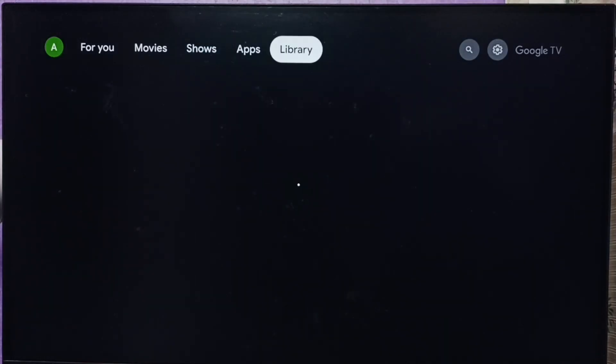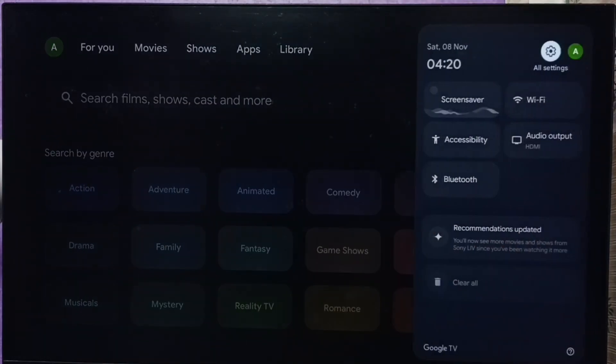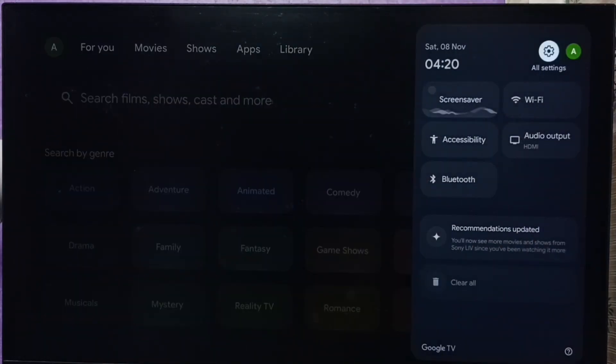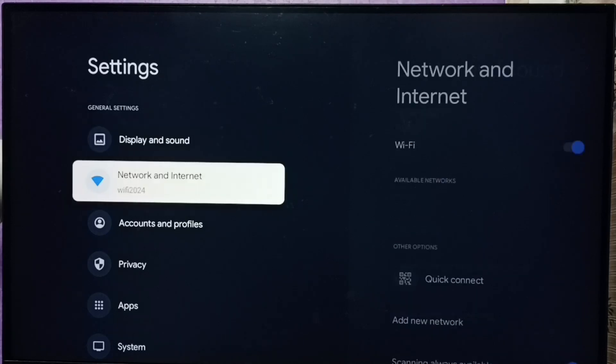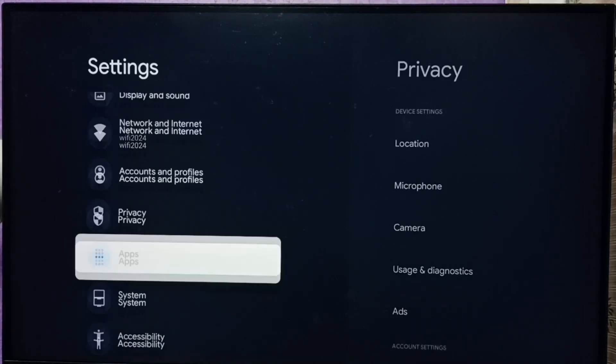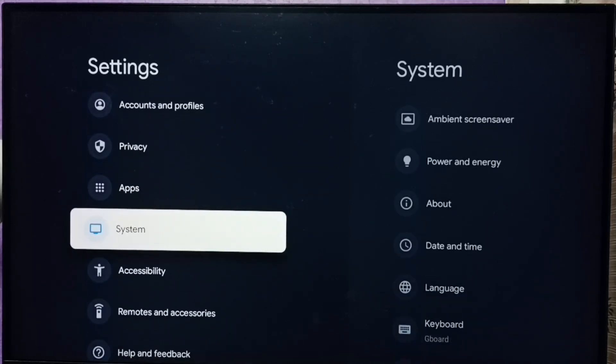First we need to go to settings. Select all settings from top right corner. Then go down, go to system.